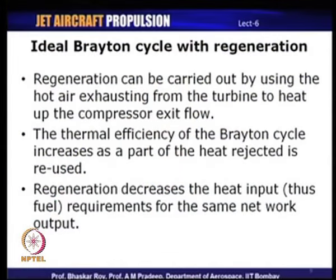For real Brayton cycles, one can use the ideal cycle analysis to estimate the maximum achievable efficiency, since actual engines will always have efficiencies lower than those of the corresponding ideal cycle. The ideal cycle sets the standard for performance of actual engines. We will now look at modifications that can be made to the ideal cycle to enhance its performance.